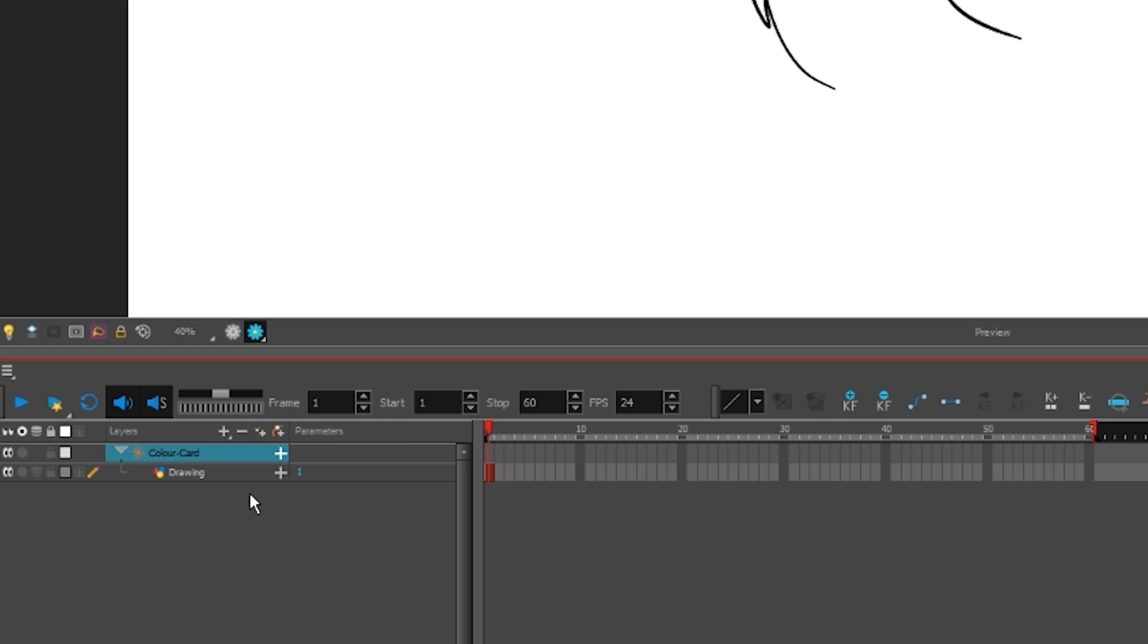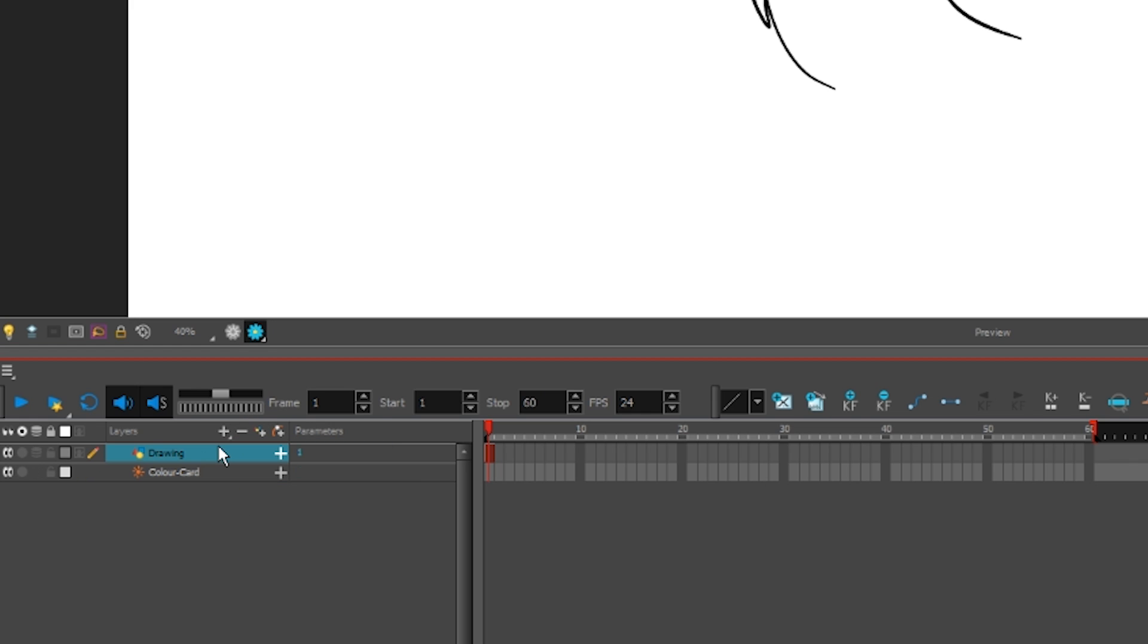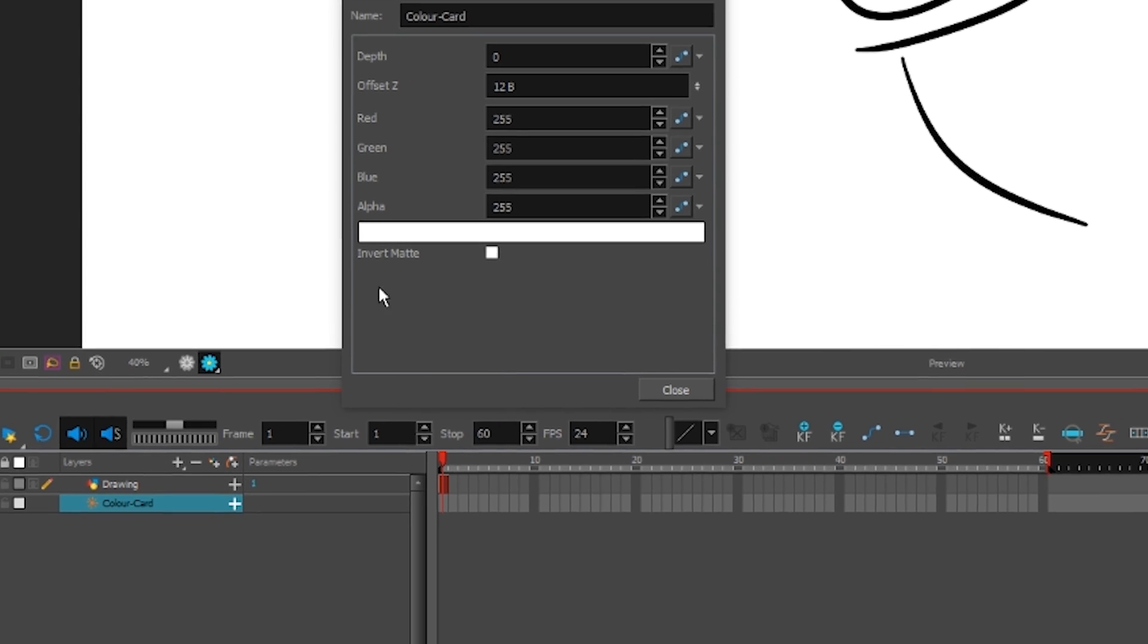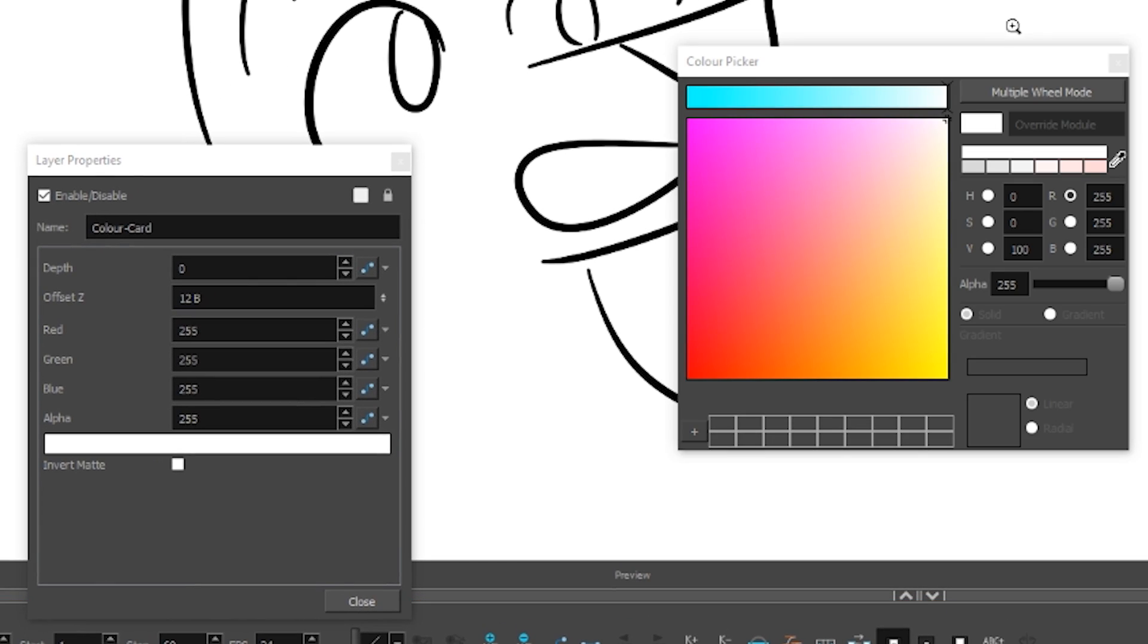Drag the art layer up so it isn't nested in the color card. By default, the card is white, but you can change it by double-clicking the layer.